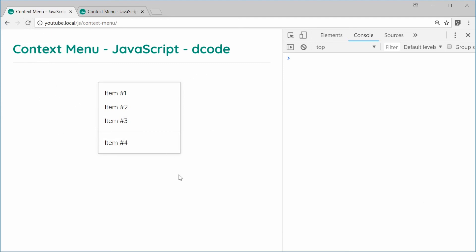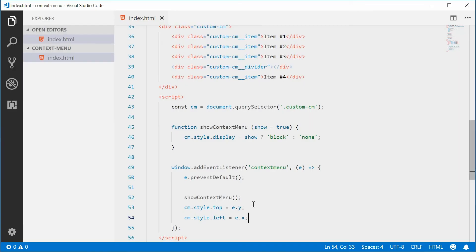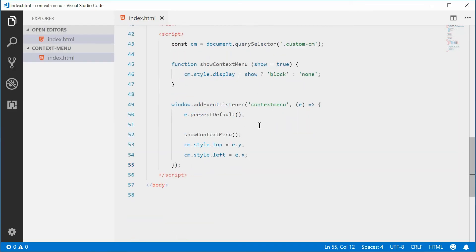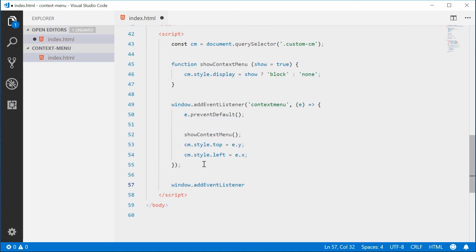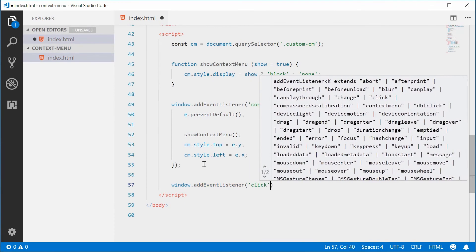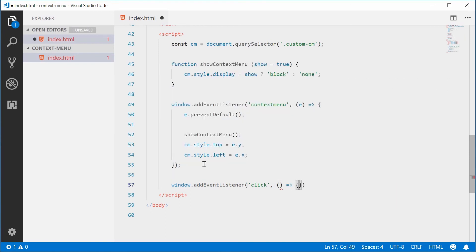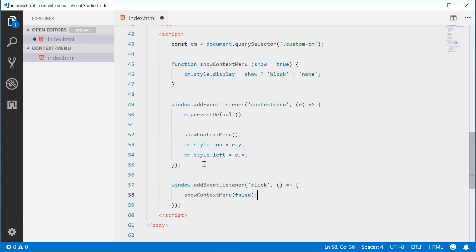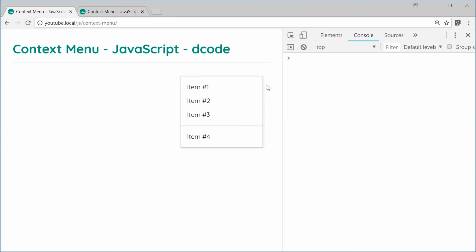Let's fix that by adding another event listener to the window — this time for the click event. In the handler, we simply call showContextMenu(false) to hide the context menu. Saving and refreshing: right-click shows the menu, click outside and it goes away.